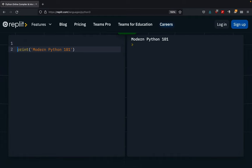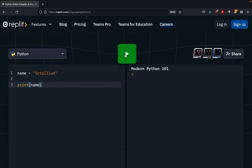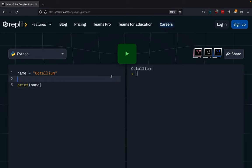Let's try one more simple example. This time I want to print out my name, which is Octalium. Instead of printing Modern Python, I want to print out my name. Just hit the Run button one more time, and you can see the output: Octalium. As you can see, writing Python is as simple as writing plain English.